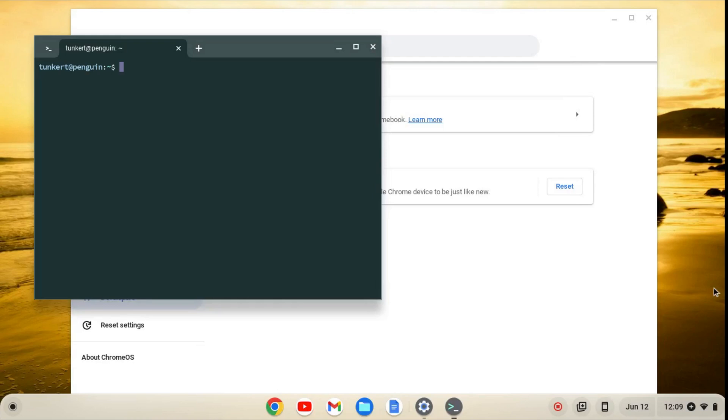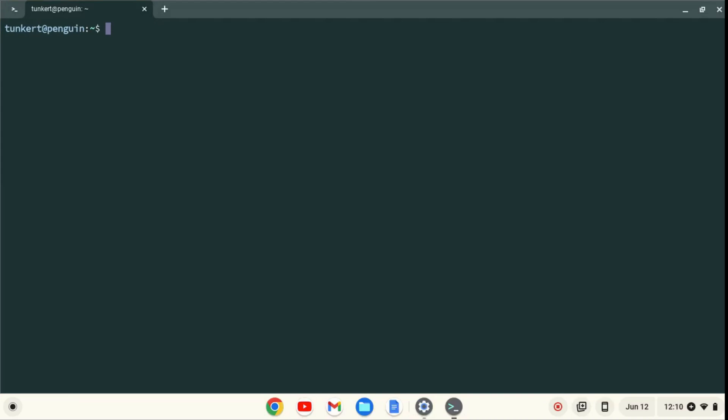When Linux is installed, a terminal will pop up. I'll maximize the terminal and increase the font size so you can see what I'm going to do next.